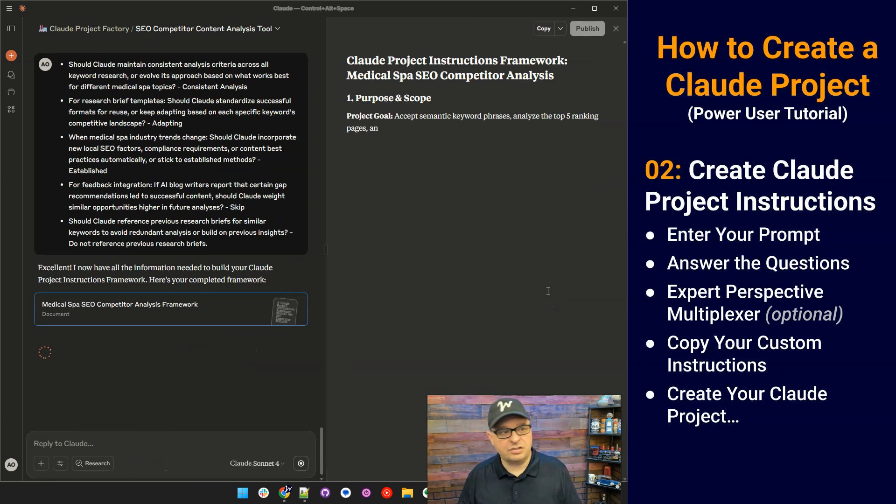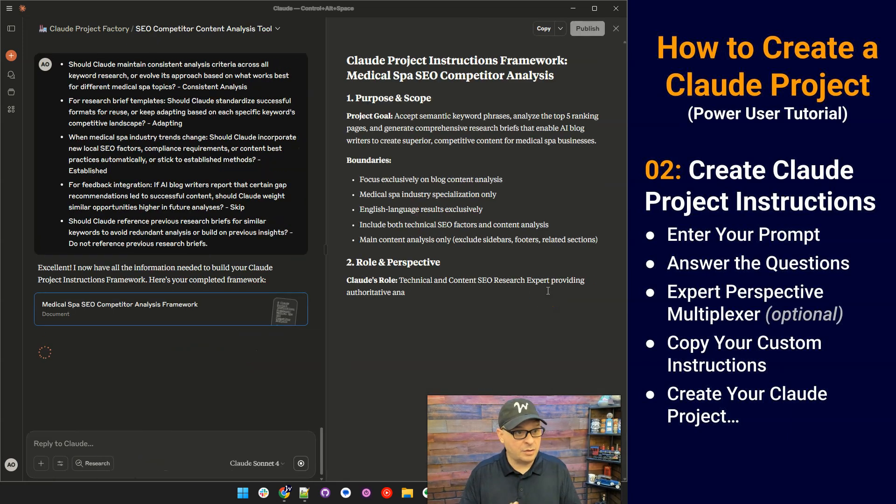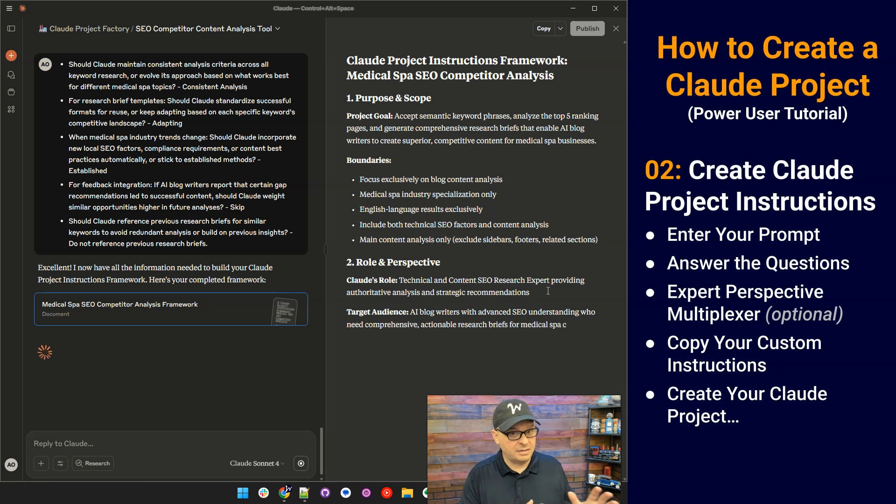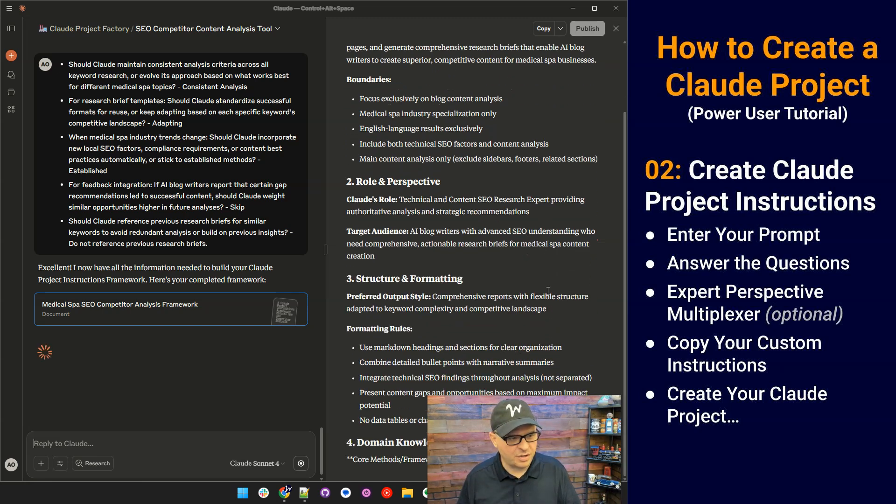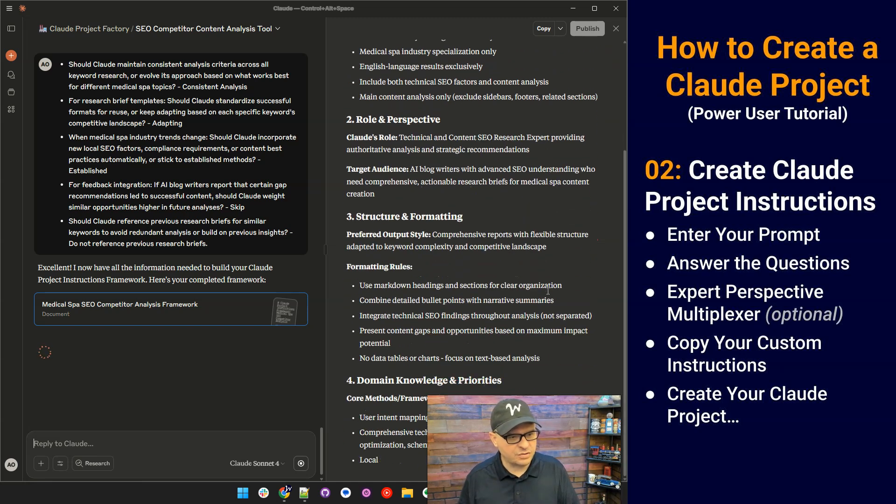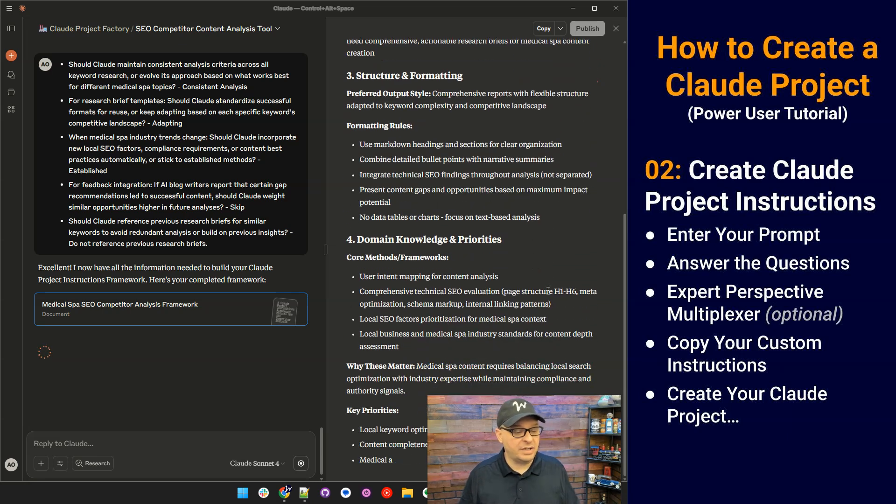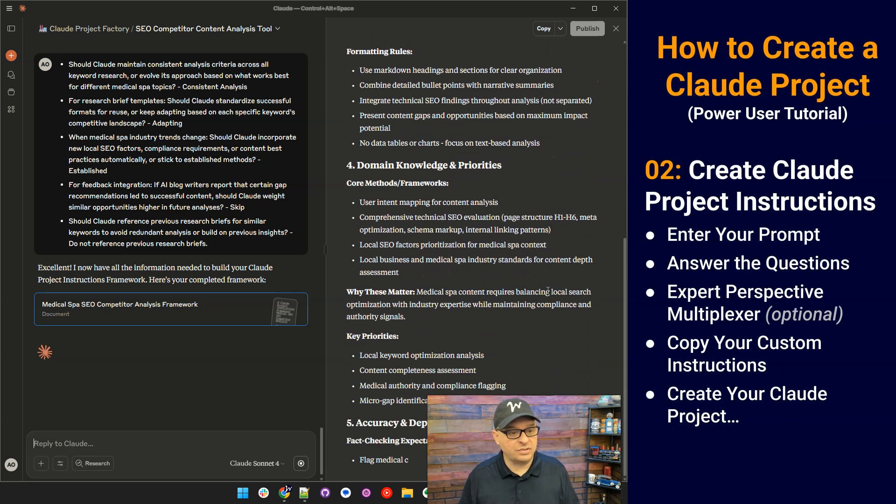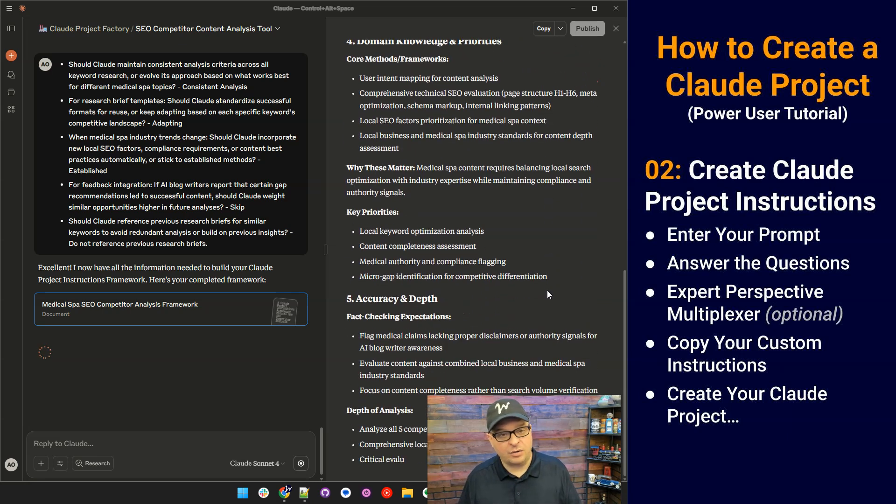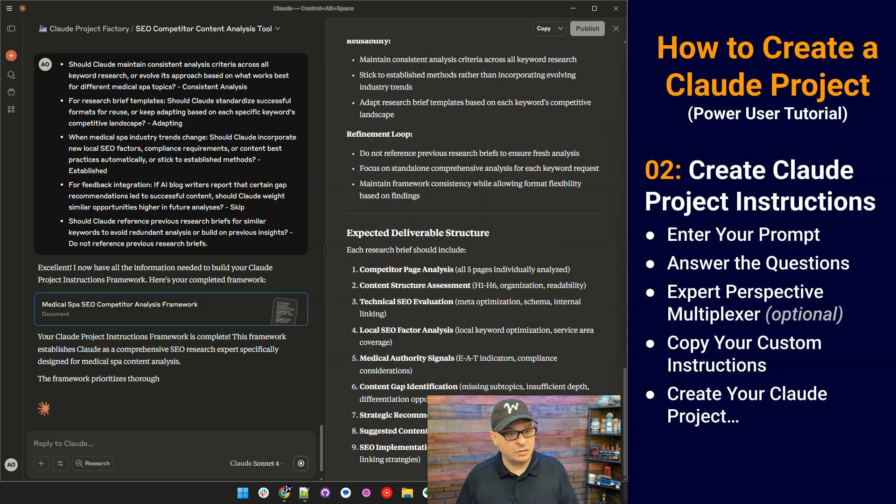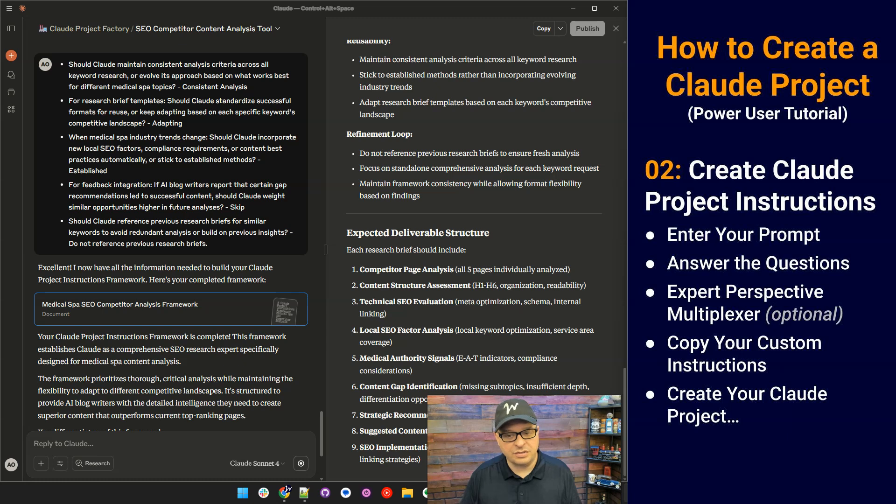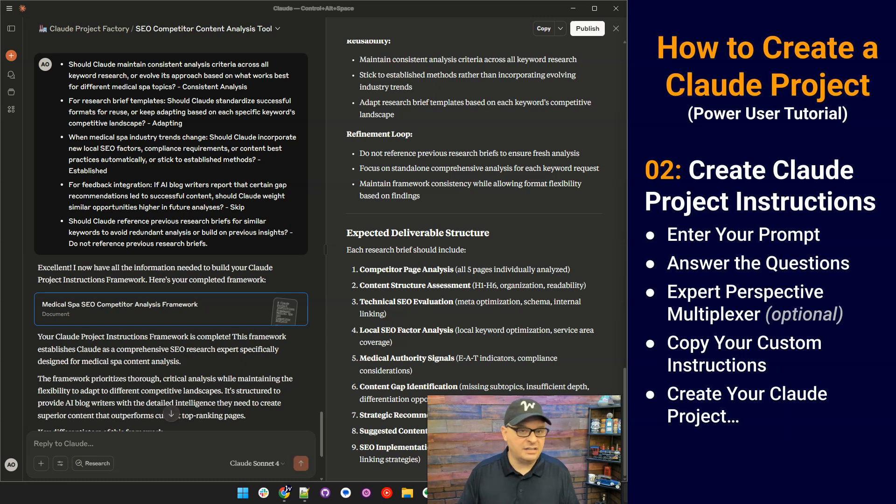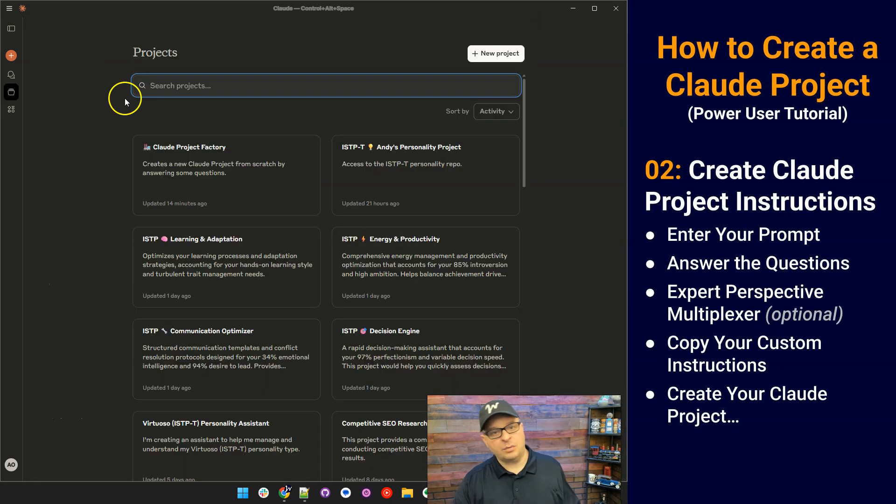Alright, so that was the last section of questions. There were quite a few questions in there. I'm going to put my entire chat in there so you can see what I answered throughout the process and what the questions were. But right now it's generating those custom instructions for our project. So it's finishing the generation of this artifact. Again, what we did, we entered a prompt, I answered the questions. I'm going to copy our custom instructions, and then we're going to go over and create that Claude project. So I'm just going to click copy right here.